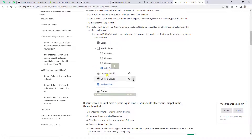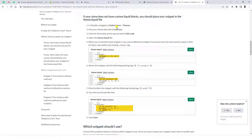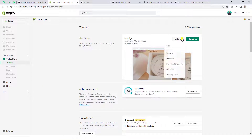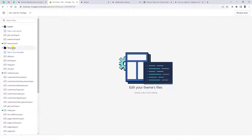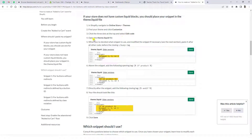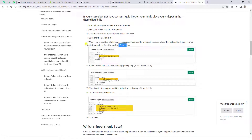They also provide a graphical representation of adding code in Custom Liquid. But there is another way — if you don't want to add the snippet there, go to Actions > Edit Code and click on theme.liquid. They say you need to go to theme.liquid, find the closing body tag, scroll down to locate it, and paste the snippet just before the closing body tag.